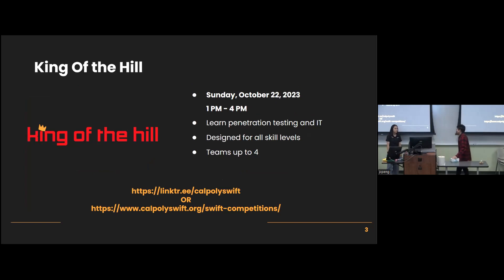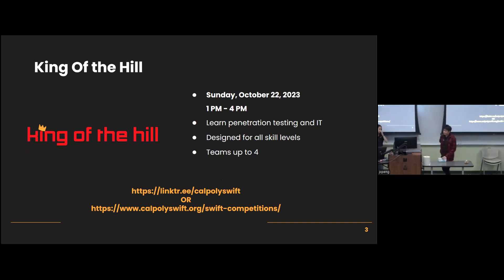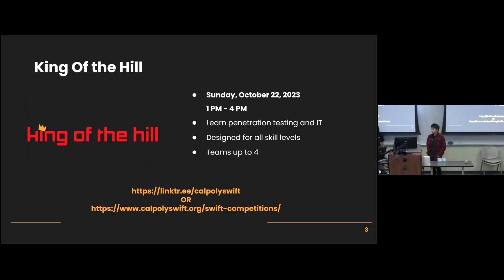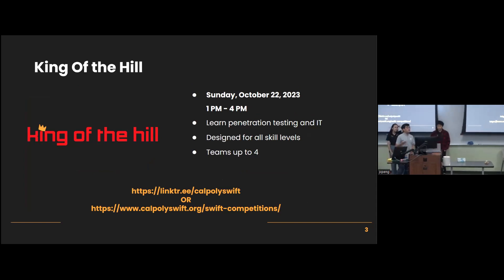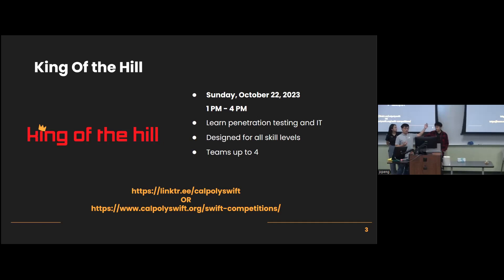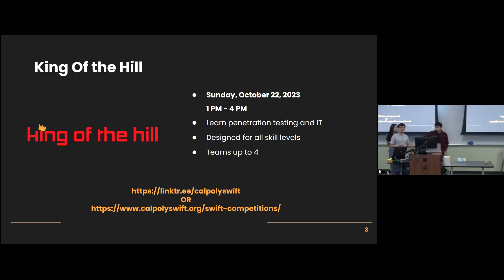So as the name states, King of the Hill is a King of the Hill-style event where your goal is to attack a bunch of different vulnerable machines, establish your flag, and prevent others from taking your spot. This event is aimed at anyone of any skill level, whether or not you have experience with pen testing or cybersecurity. And if you have a team, you can sign up with your whole team. And if you don't, we can help find a team for you.